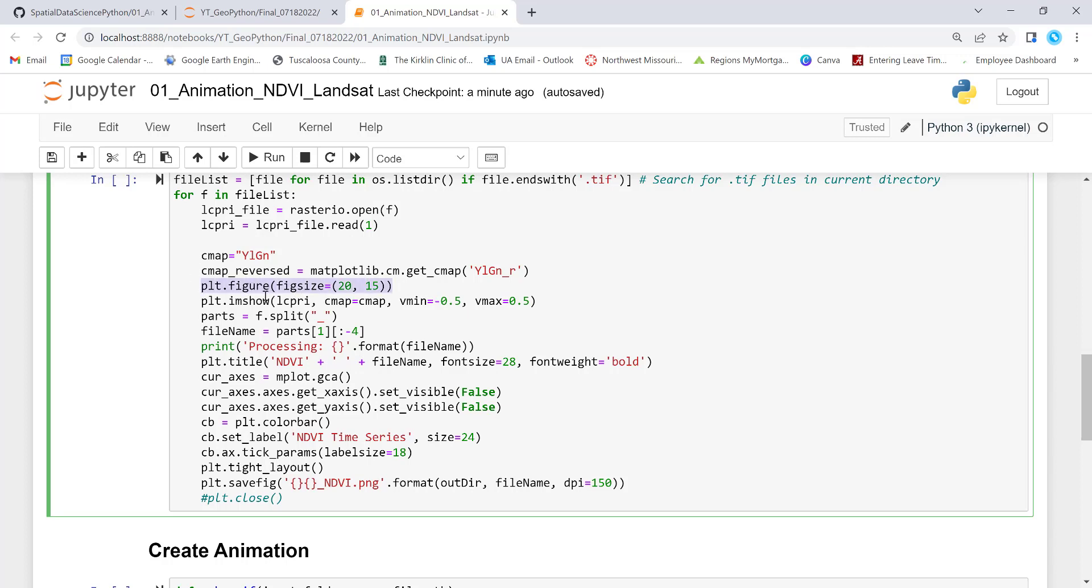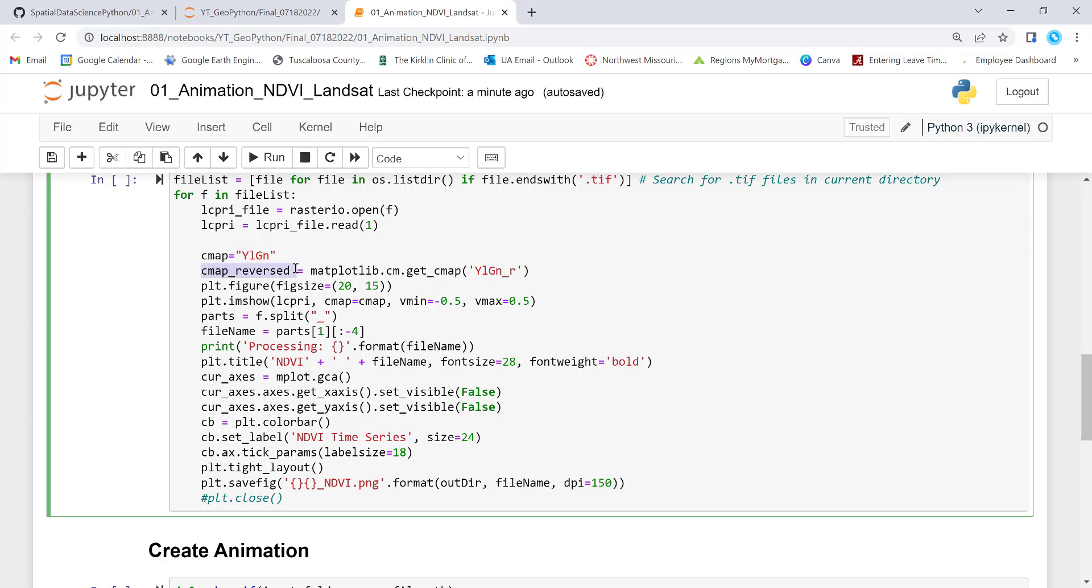And finally, this will achieve or execute the plotting. So just technically using plot imshow, IM show, LCPRI is the data, the raster you have already read using rasterio here. And then cmap is your color. And so you can apply this cmap reverse if you want to invert the legend.